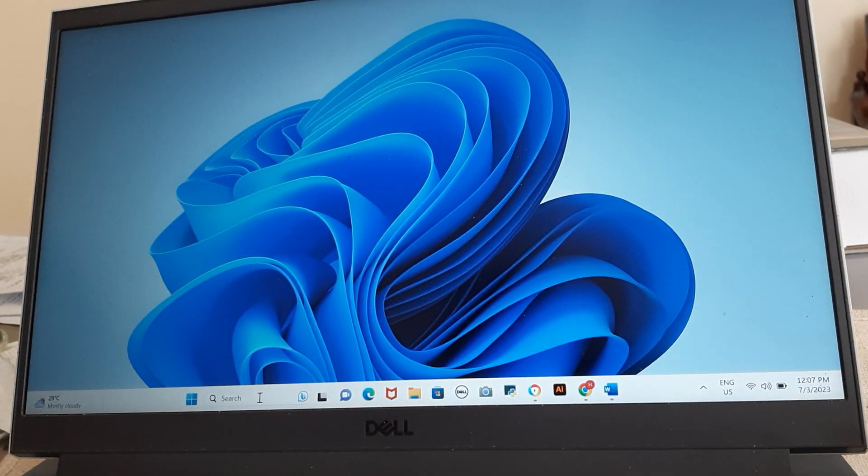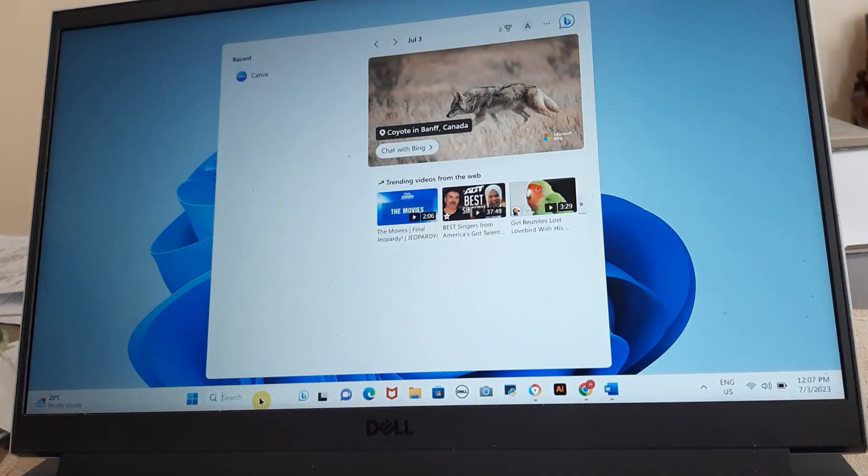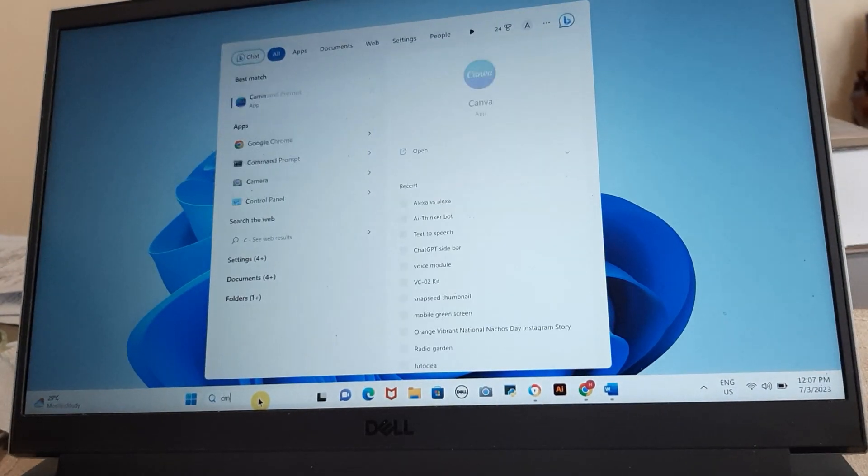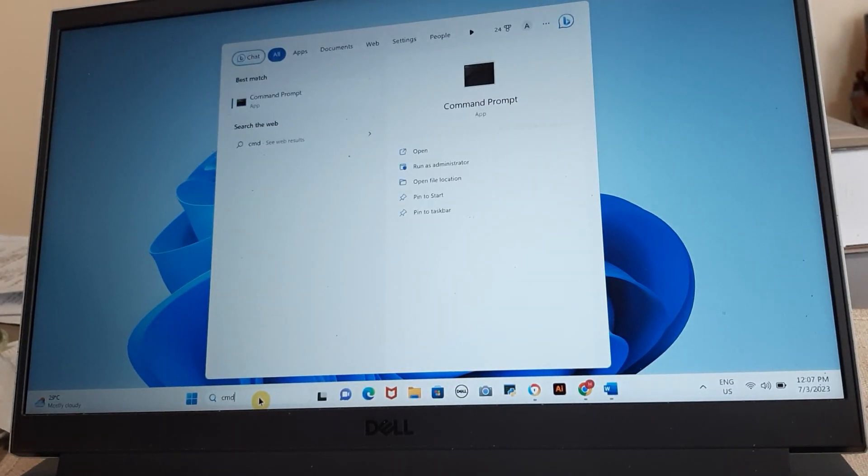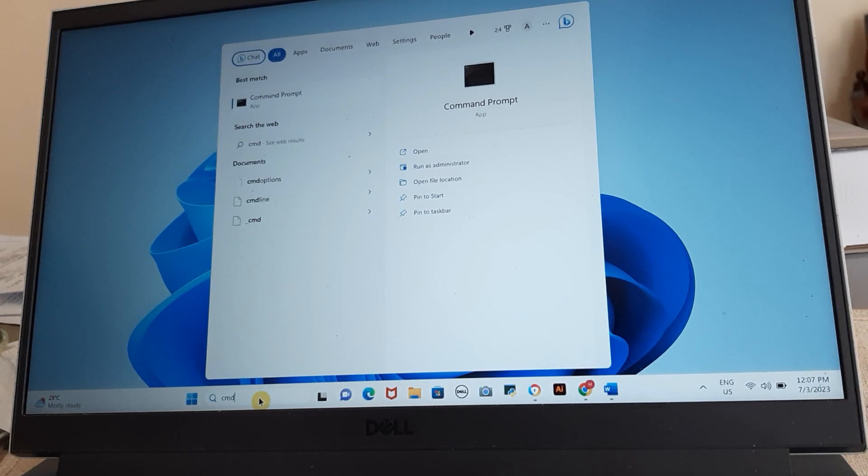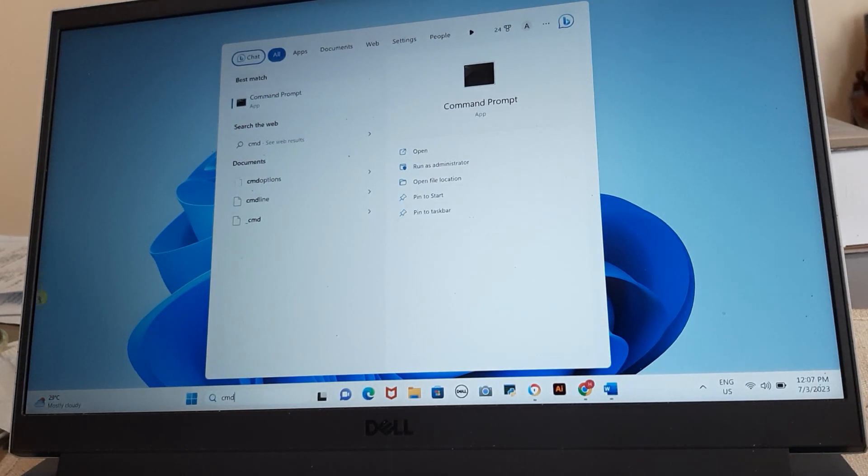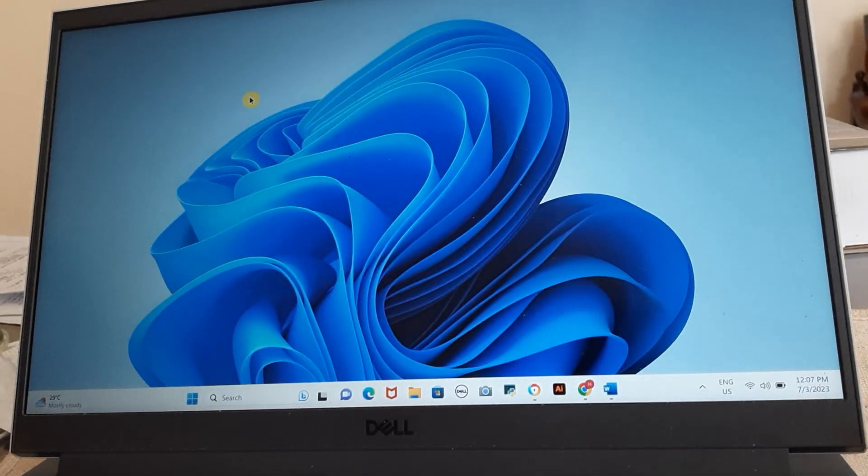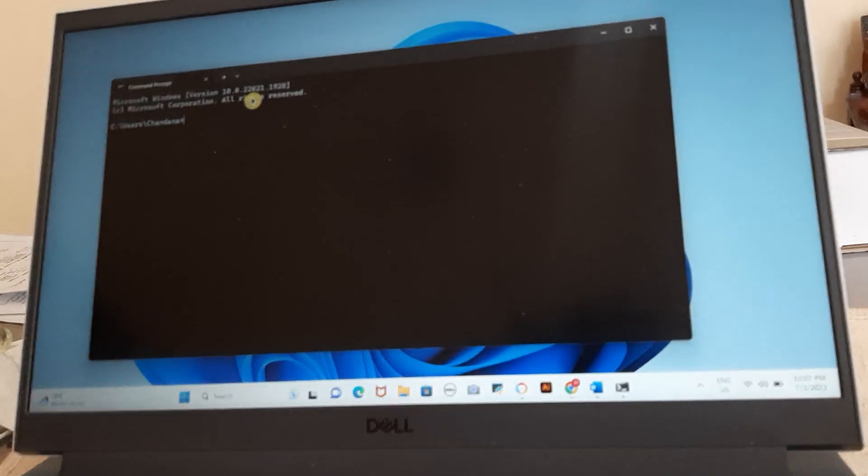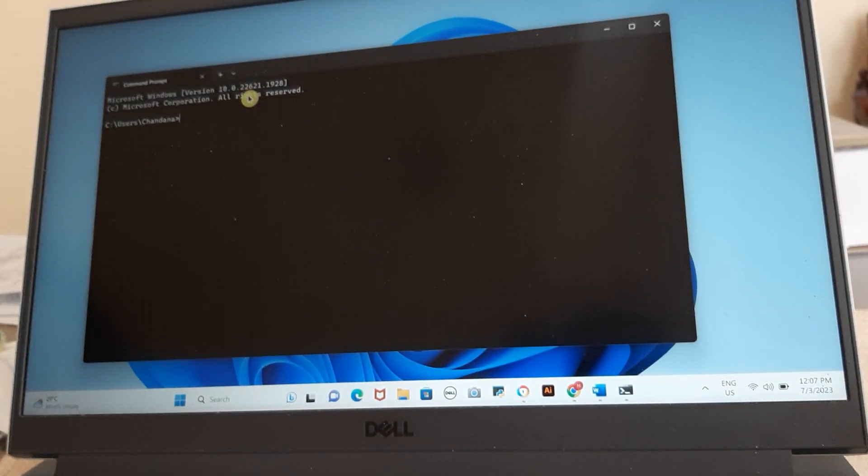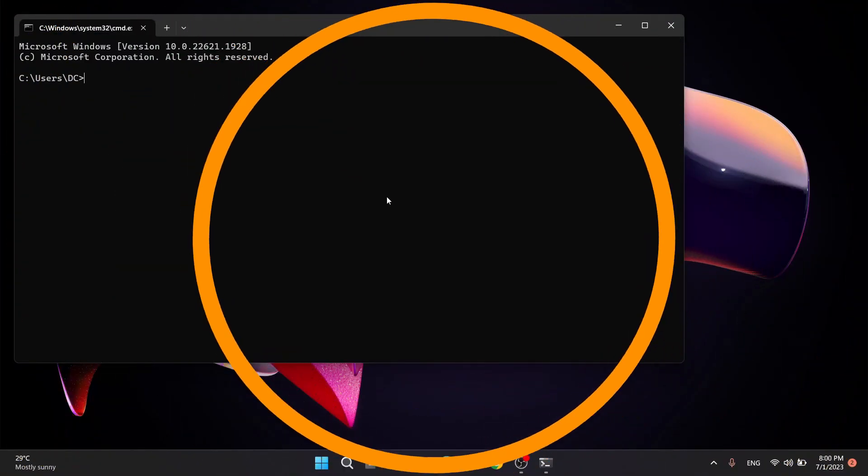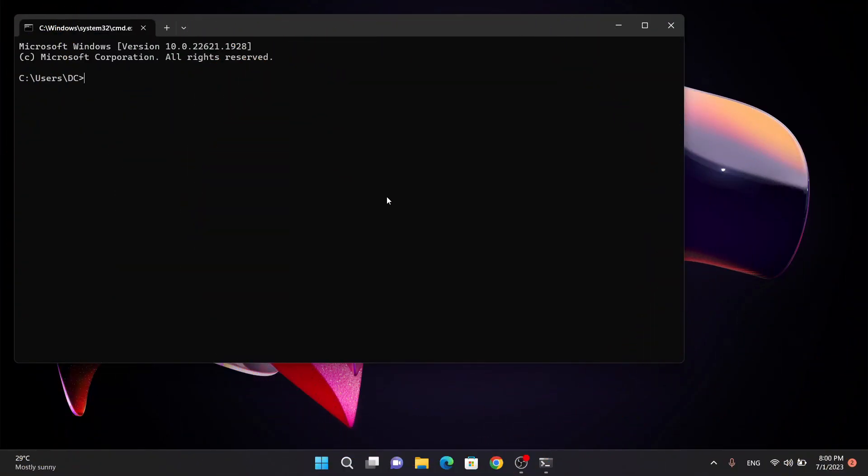Now let's open the command prompt, which is a powerful tool in Windows. You can do this by pressing the Windows key, type in CMD, and selecting Command Prompt from the search result. In command prompt, we'll start by checking the disk information of your memory card.